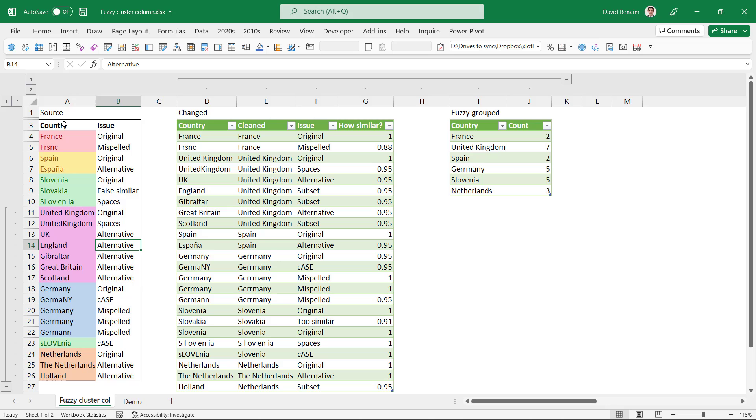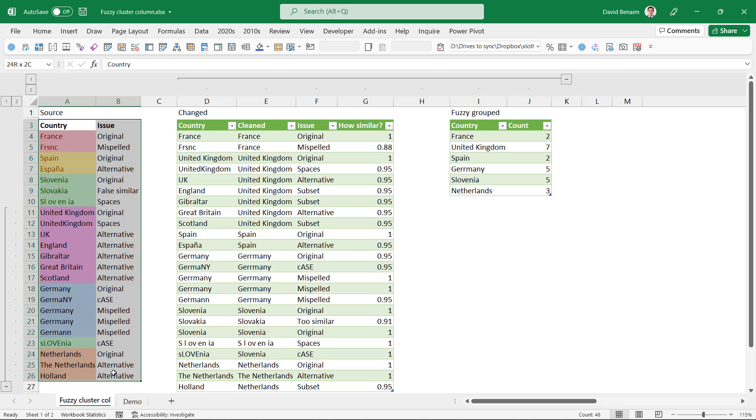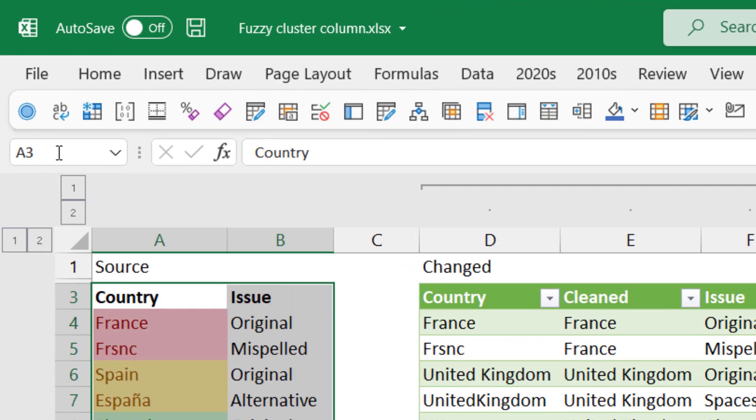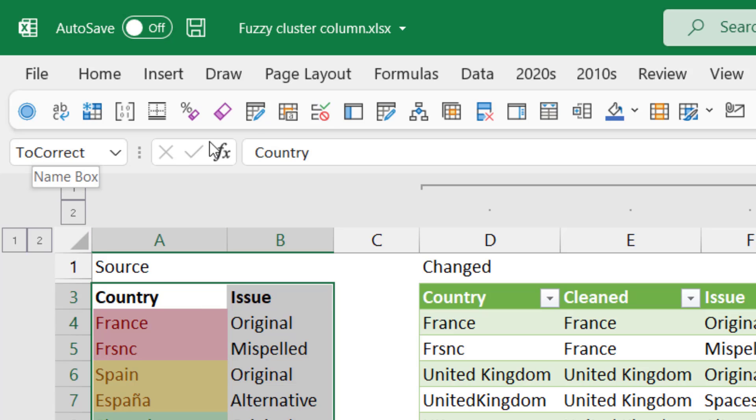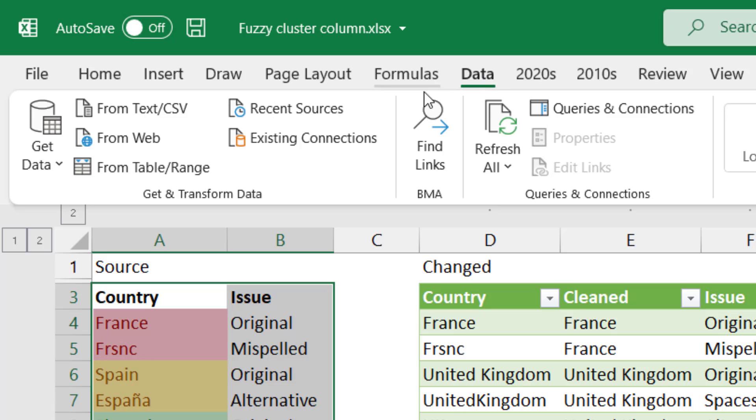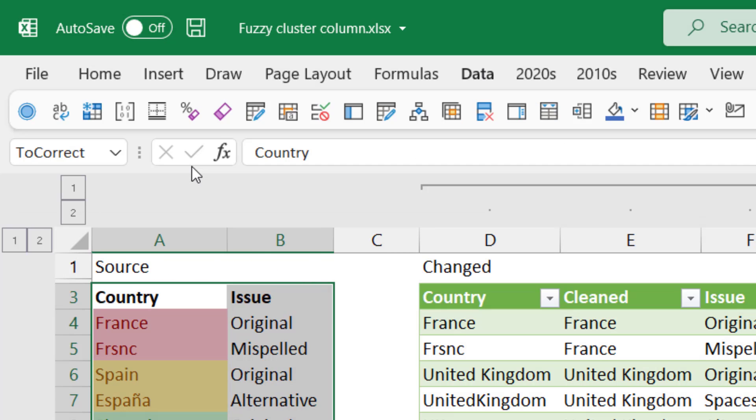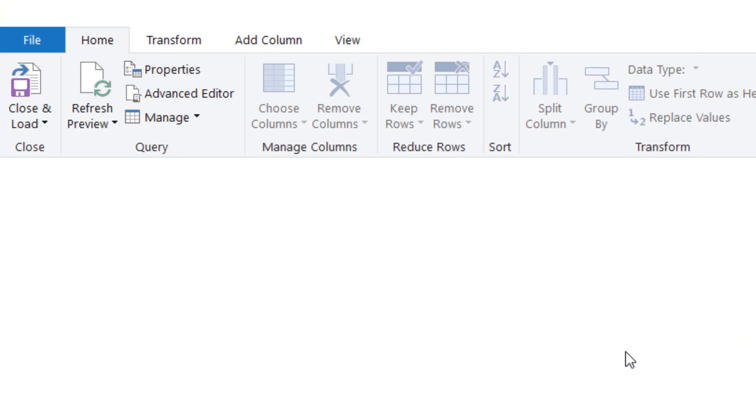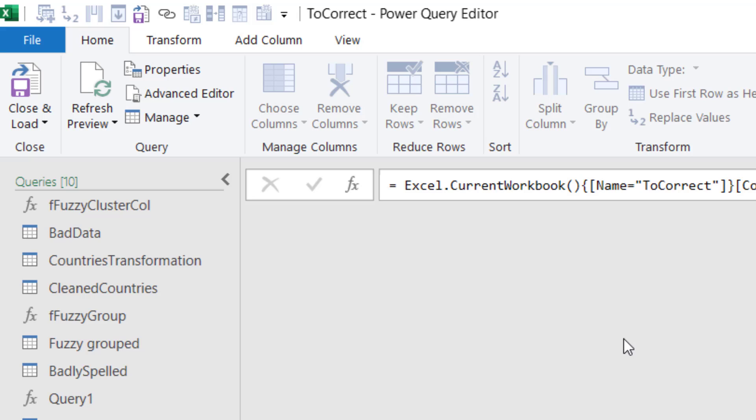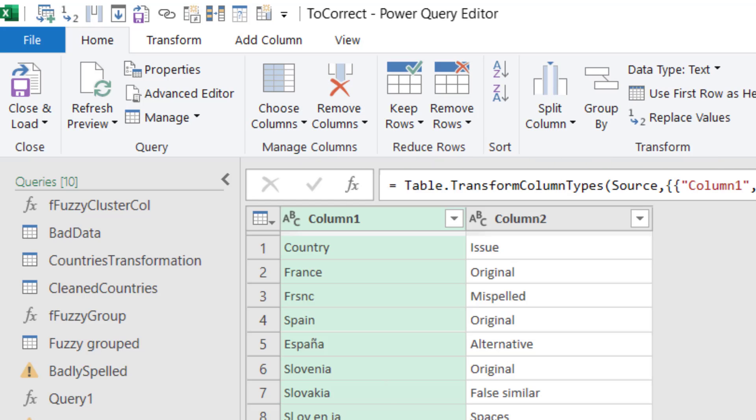So to do this we're going to need to launch Power Query, but just follow these steps even if the thought of that can feel intimidating. Select your dataset and then go to the name box and type in a name, to correct for example. Then go to the data tab and choose from table or range.